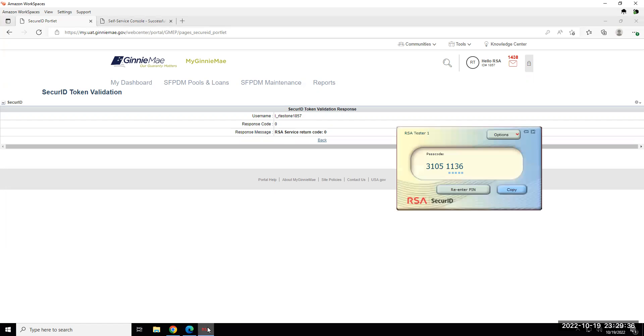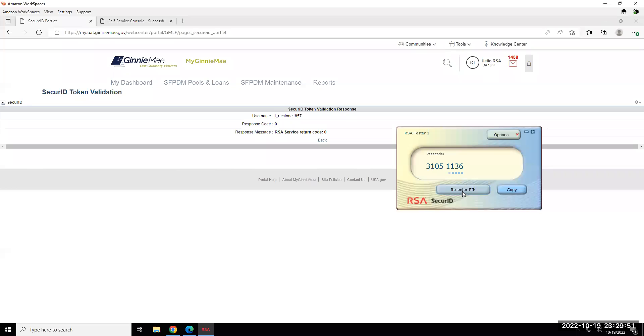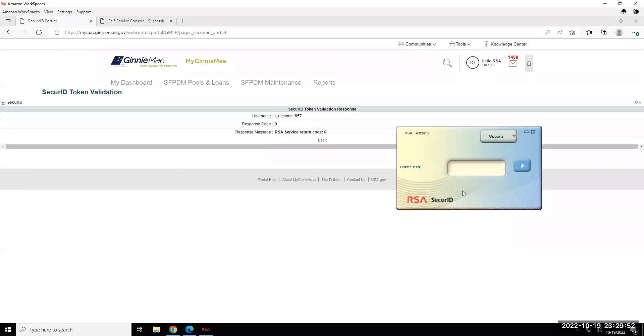If you receive any errors or error messages, you'll want to go back to your token and make sure that you entered your PIN correctly, because if you did not enter the right PIN, the passcode that's generated will not work with the applications, so you'll want to click Re-Enter PIN to try again.